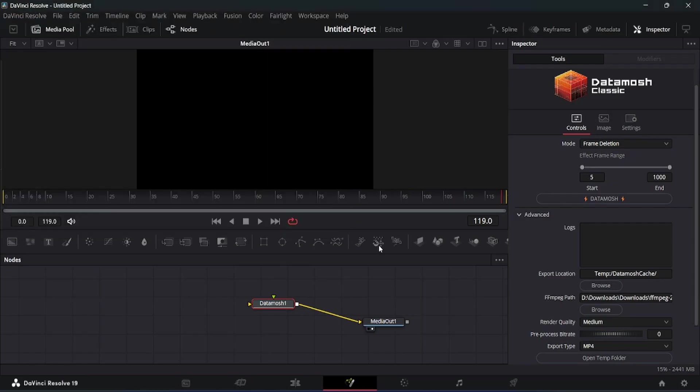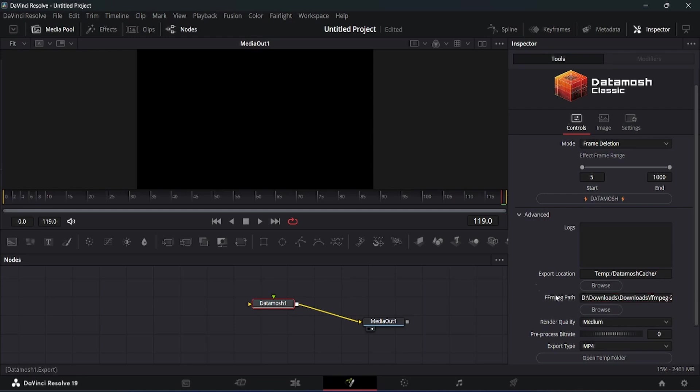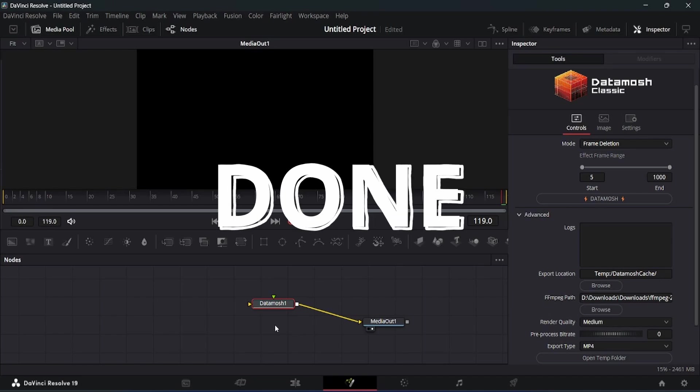If you don't want to do this step, then you have to install FFmpeg in environment variables of Windows. If you are interested, then watch the video by clicking the i button.